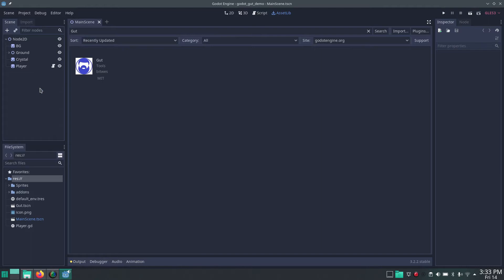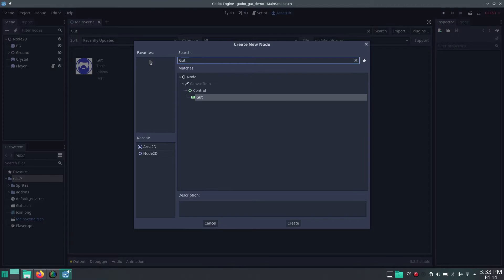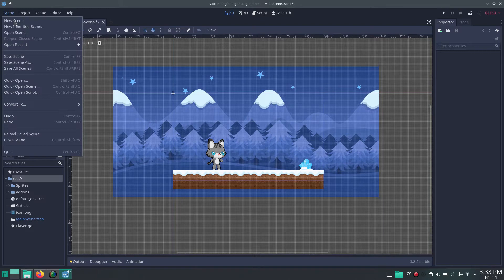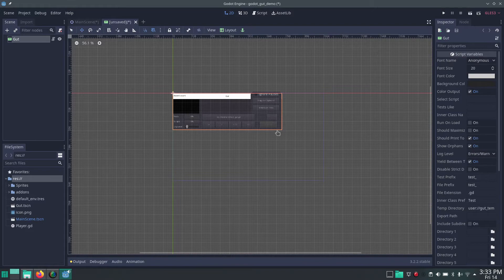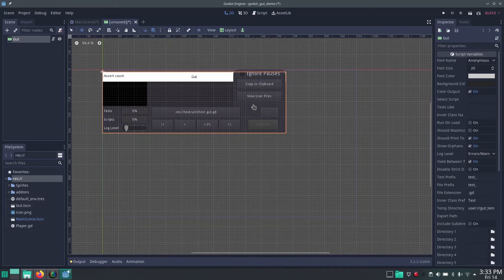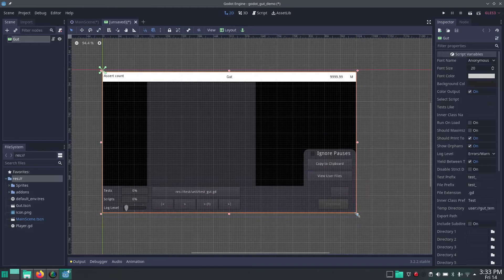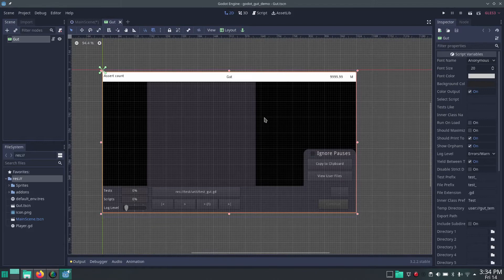Close this and what we can do now is create a GUT scene. This is the scene where we have an overview of all the tests that are being run. We create a new scene and the root node can be GUT. Here you have a screen that shows the information about the test you're running. Let's make it bigger and save it.